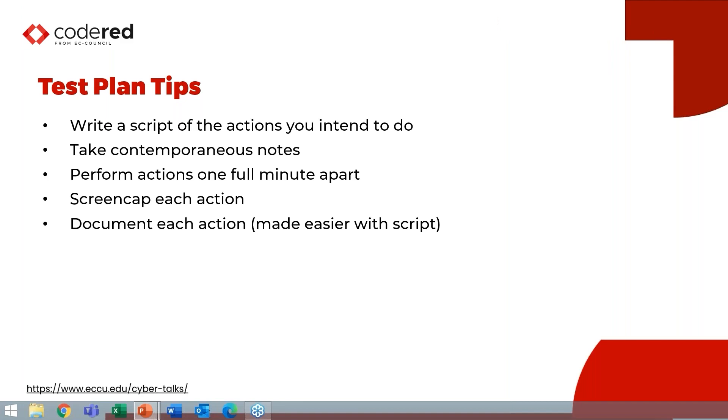So I tend to do one minute apart because most applications are nanoseconds, milliseconds, seconds—two second precision if you're dealing with like Blackberry two byte two date time code stamp. And I have worked with applications where it uses multiple timestamps and they have different levels of precision throughout the application's data storage. You also want to document each action and it's way easier if you already have the script and then you're just annotating on the script when you did it.